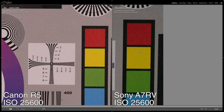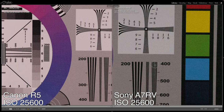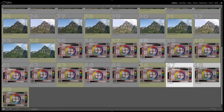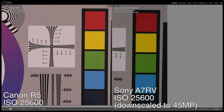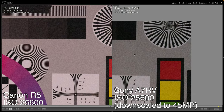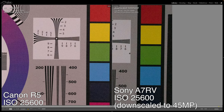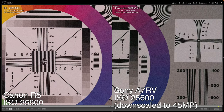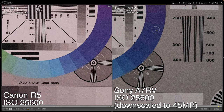At ISO 25600, both cameras produce extremely noisy files — I would never shoot this high of an ISO anyway. Looking at the downscaled version, there is actually a little bit of an exposure difference between the shots as well. Overall, the Sony is still pulling ahead at the higher ISOs, especially when downscaled to the same 45 megapixels as the R5, and the color is being held up slightly better on the Sony.